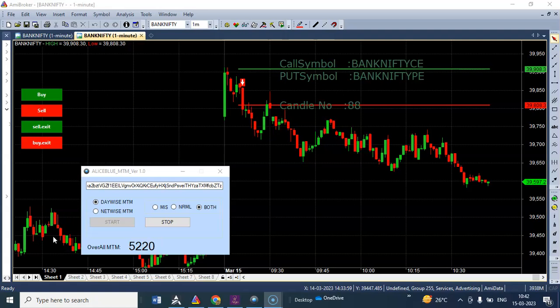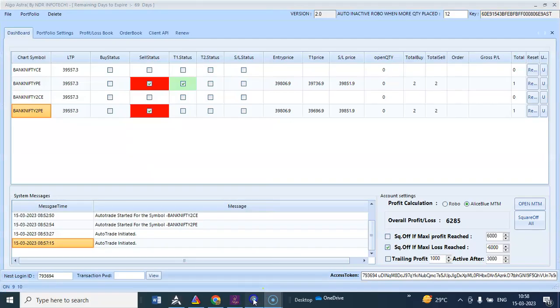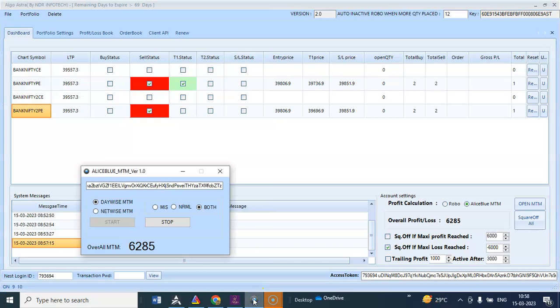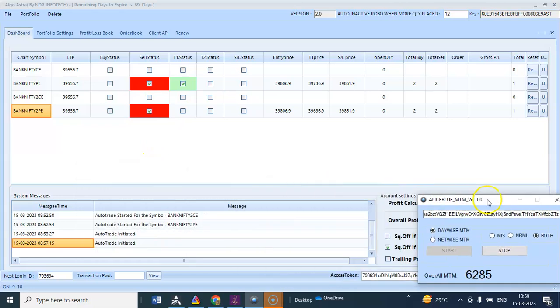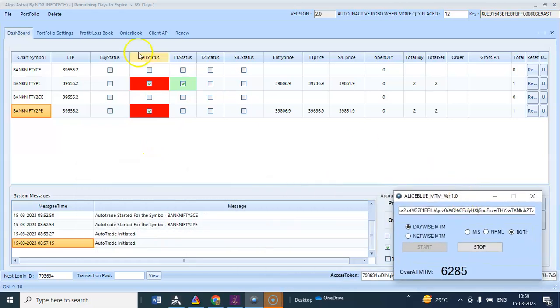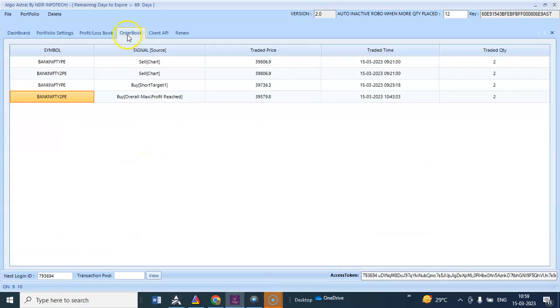The profit was running around five thousand three hundred. The time is 10:02 and we have reached the maximum profit for the day, six thousand two eighty five has been booked with algo. I will show you the order book.